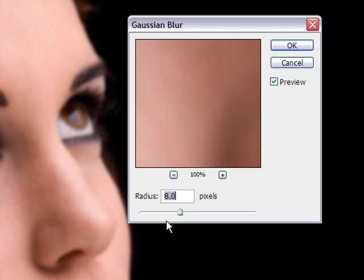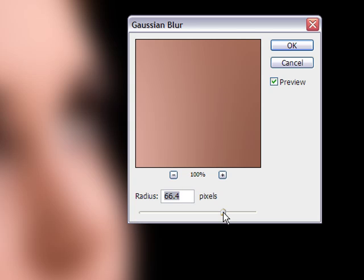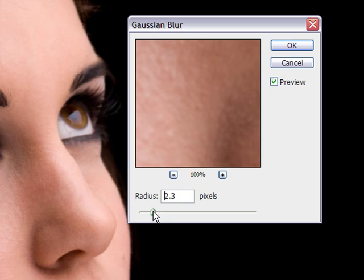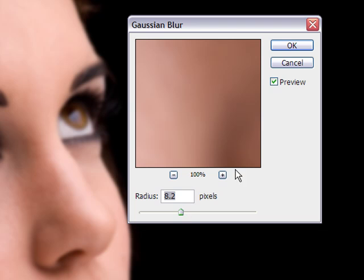Now you get the dialog box up here with the radius of the blur that you want. For this image, 8 is pretty good. If you move it down you'll see that we lose complete detail. If you go below 8 in this image, you still see some skin pores and we don't want that. We want the nice soft skin. So around 8 pixels works well for this image, and we'll click OK.